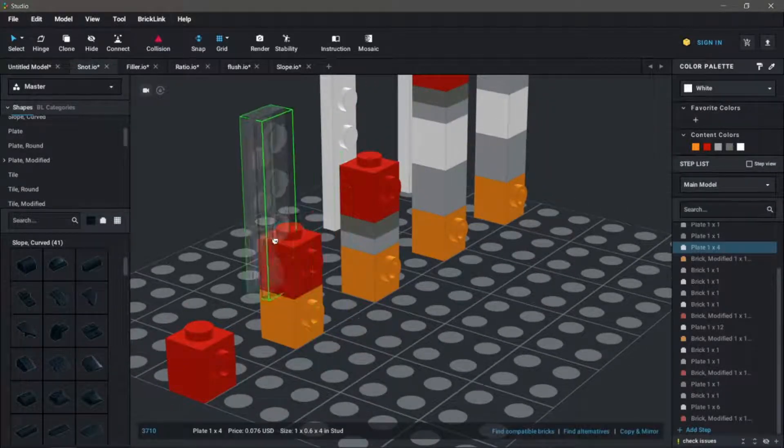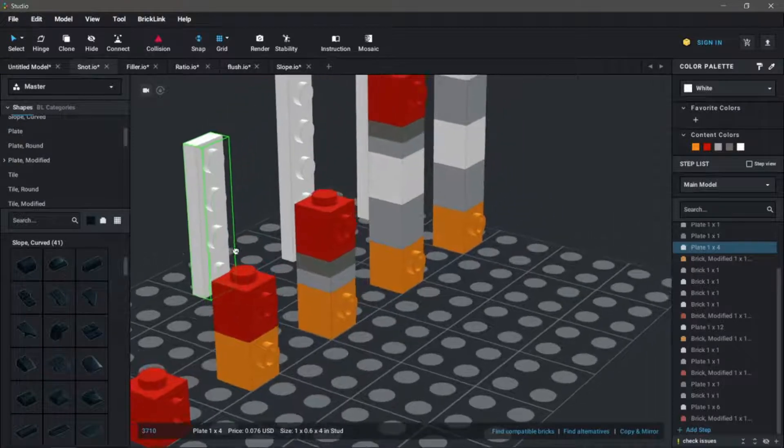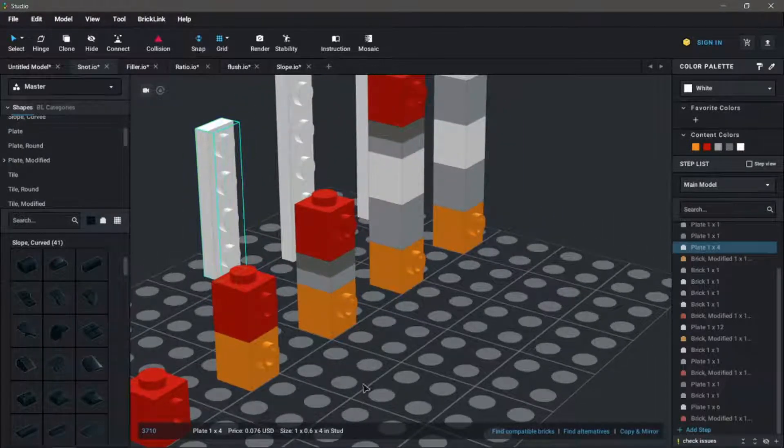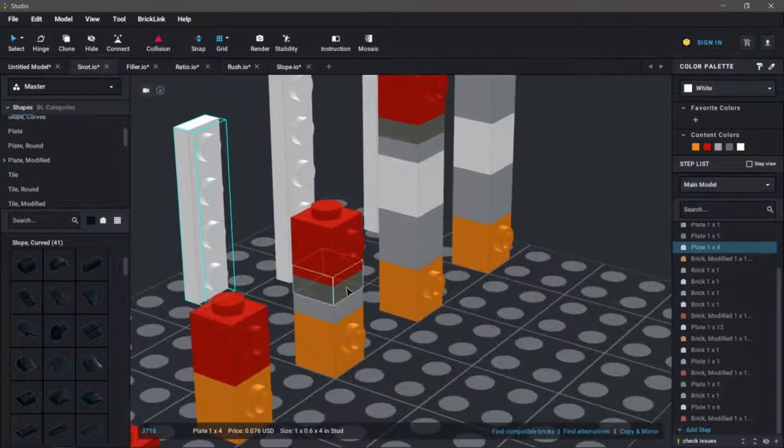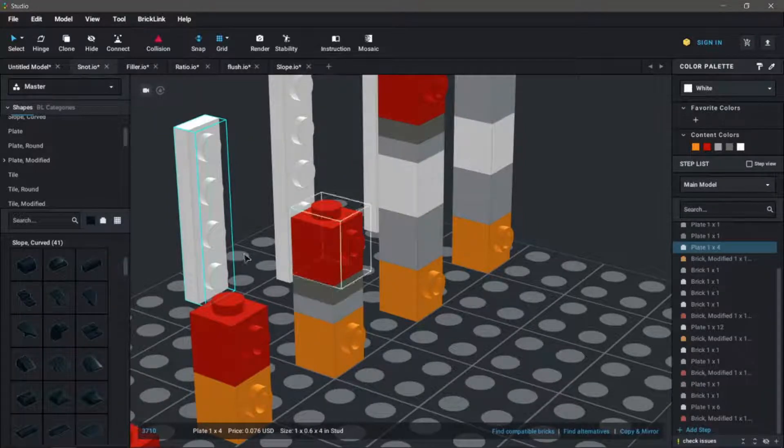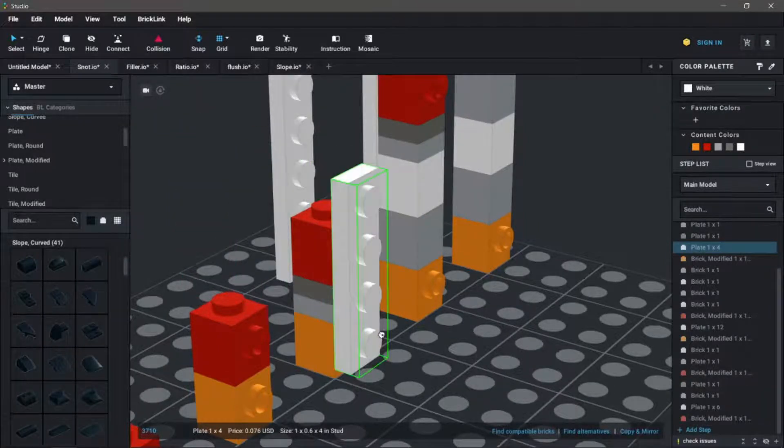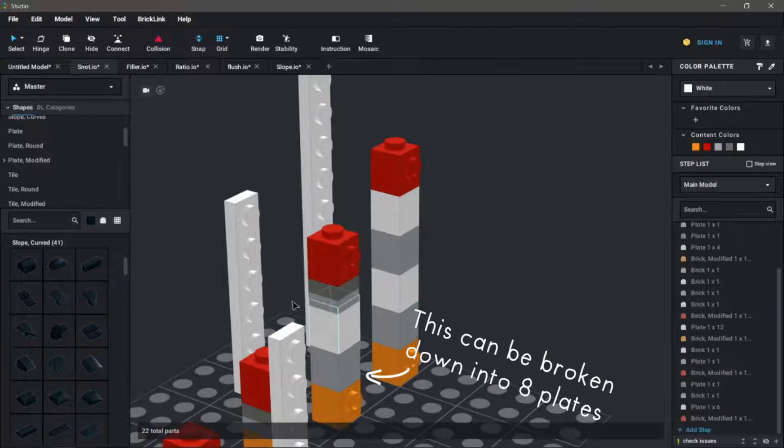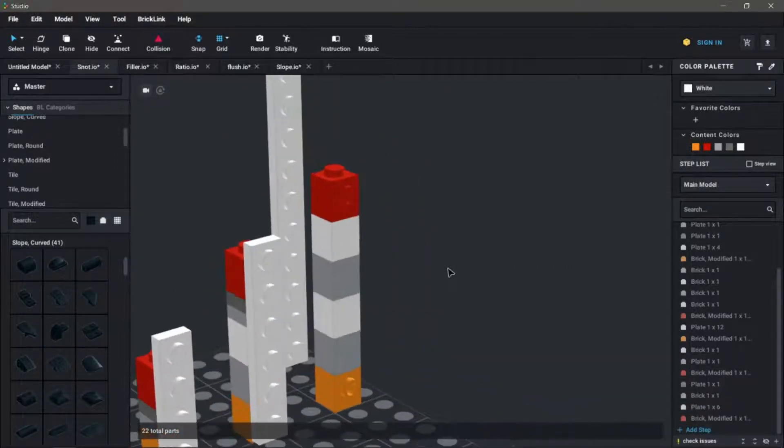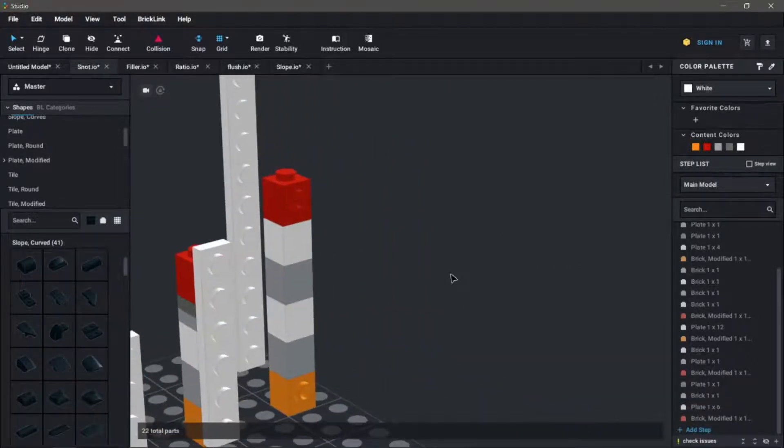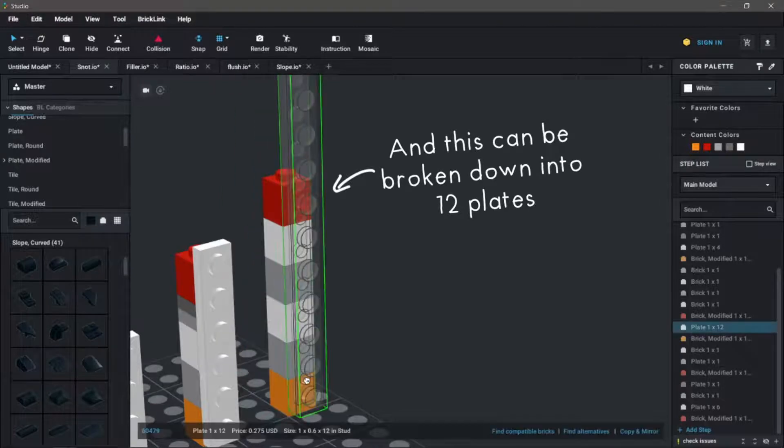So in order to fix this, we need to stagger the placement of bricks. The smallest possible way to do this is with two plates in between the bricks. Another option is two plates and two bricks. And another, even larger way to do this is with four bricks in between.